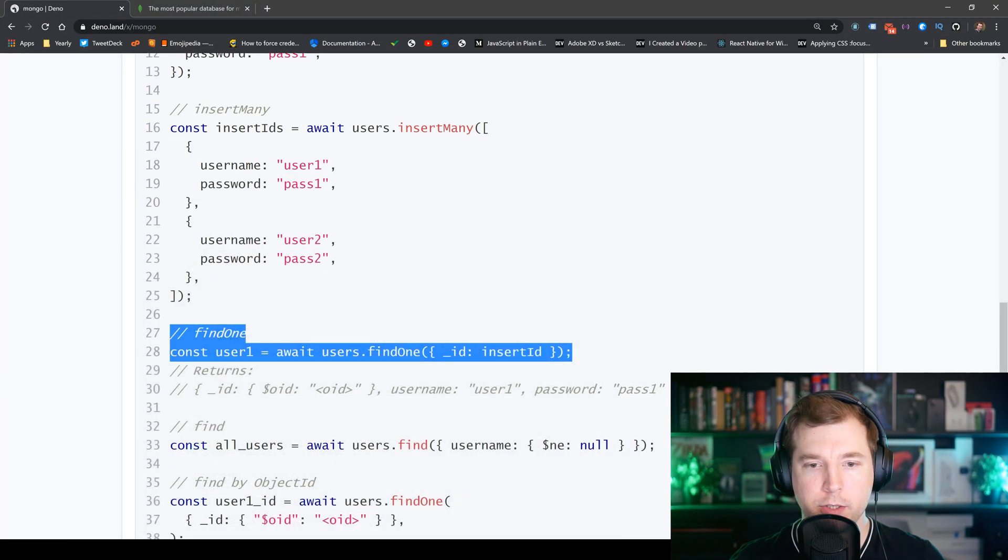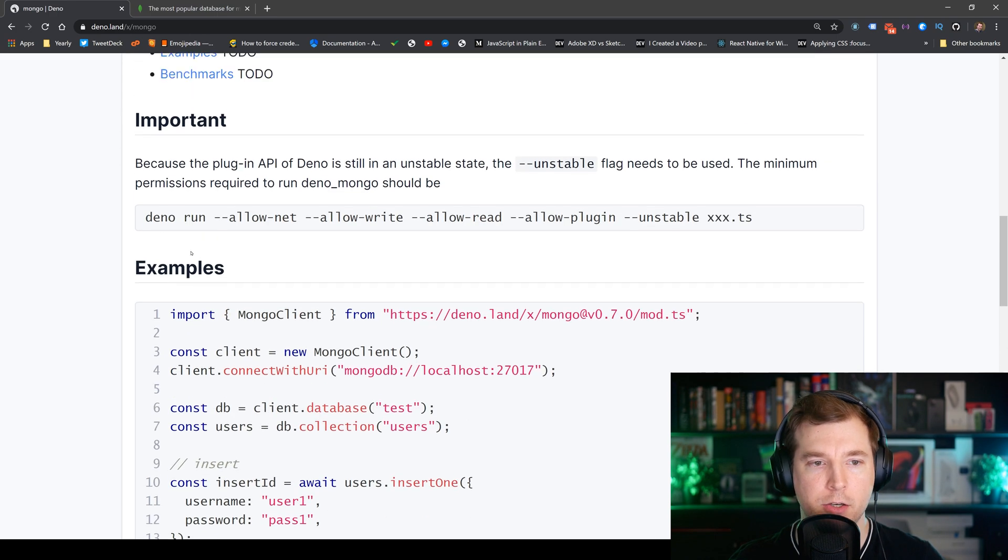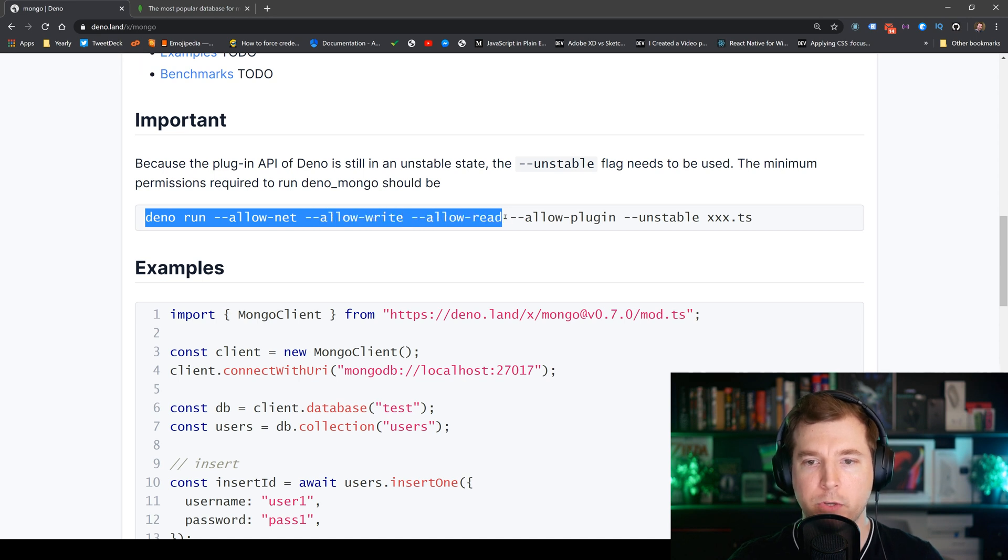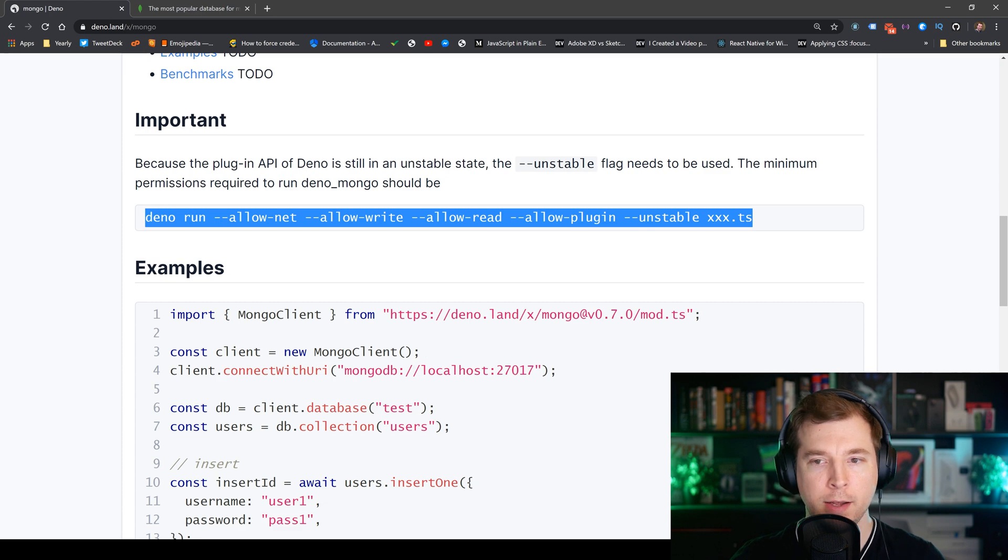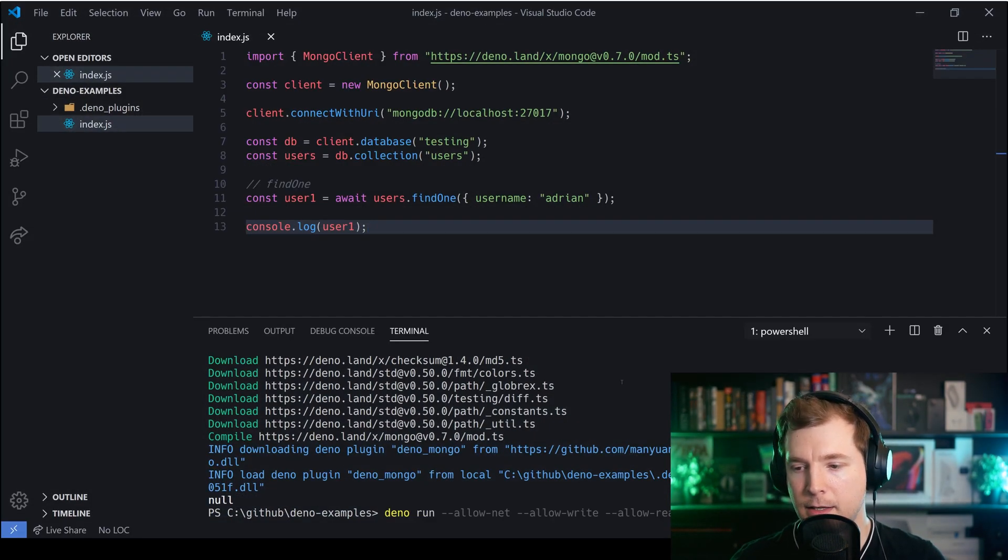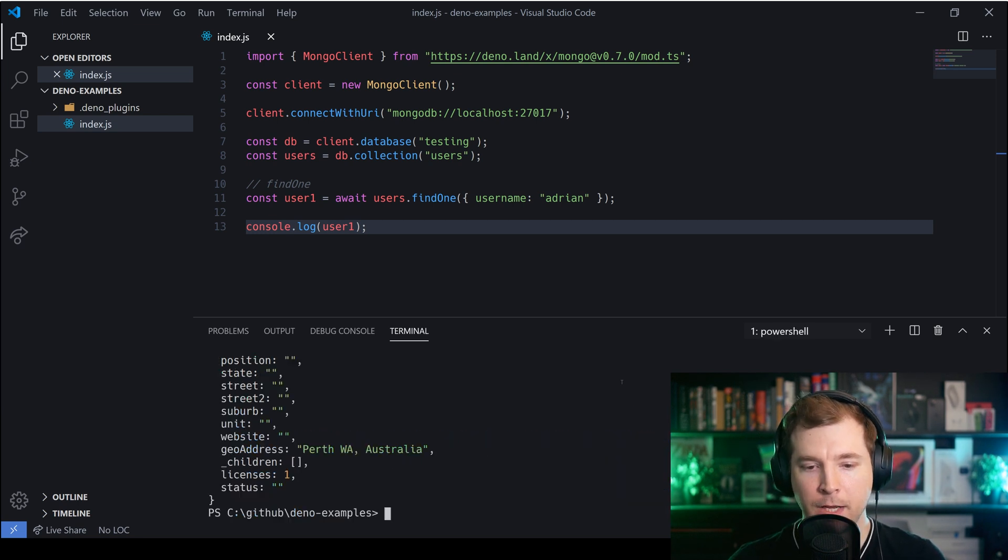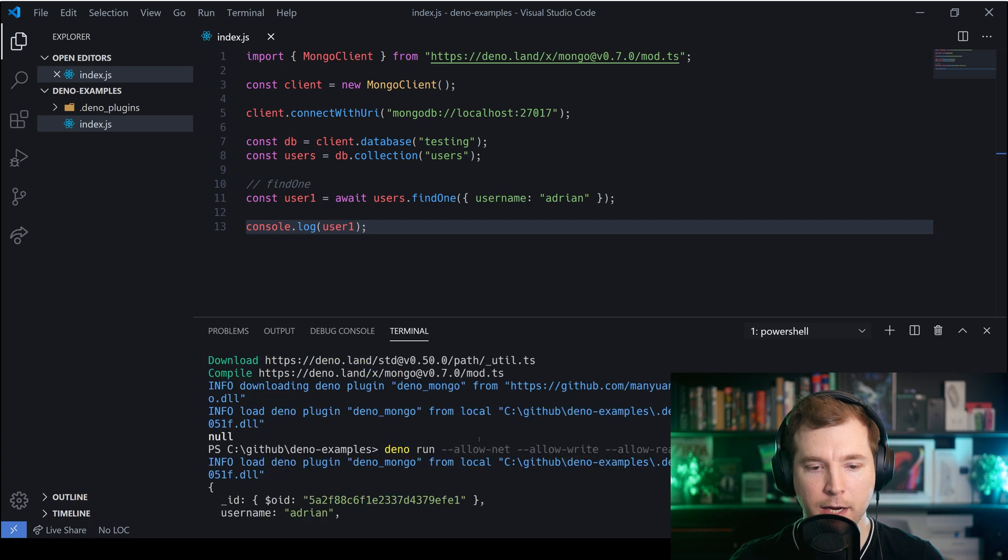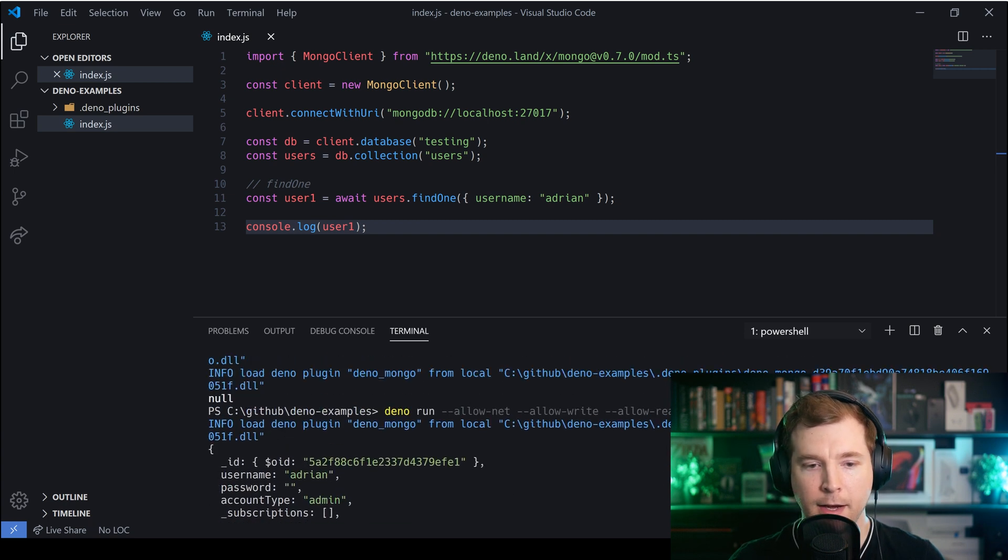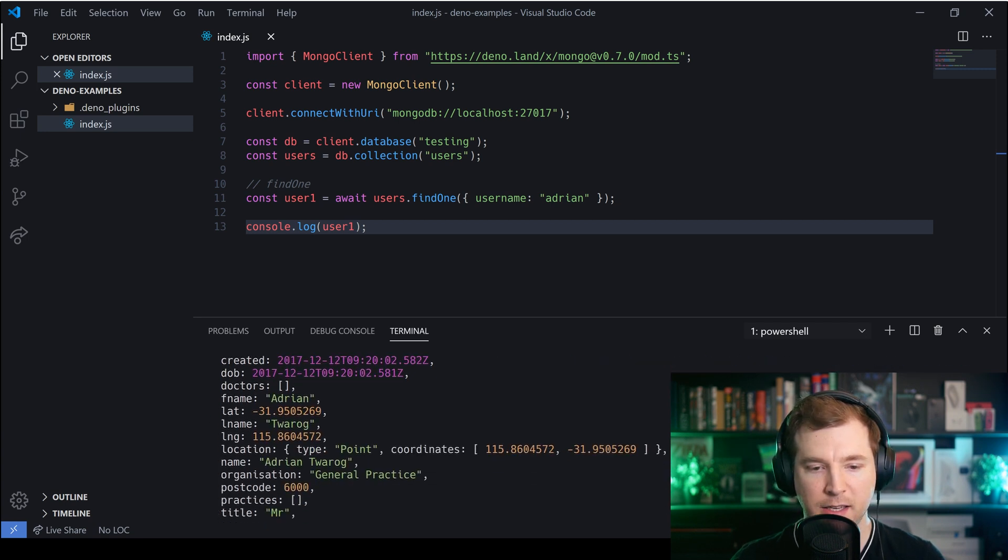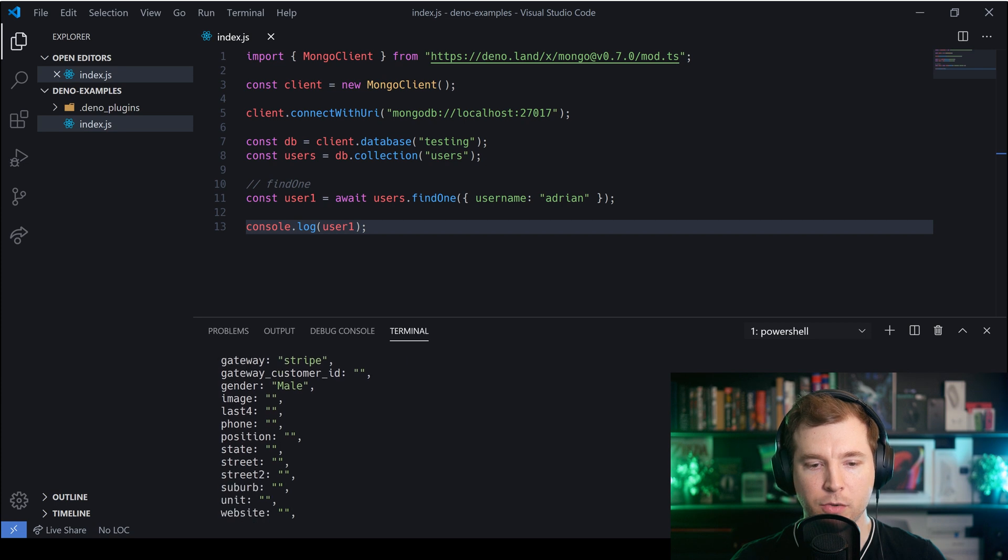Now we're going to have to run this Deno application a little bit differently. We're gonna have to allow all these flags which include net, write, read, and allow-plugin as well as the unstable command. So let's pass all of these in and in here we'll pass in the application file name which is just index.ts. I'm gonna run that and I can see that immediately we actually got back our results here so I can see that my object here from Mongo has actually been retrieved with all the syntax available. That's really cool.